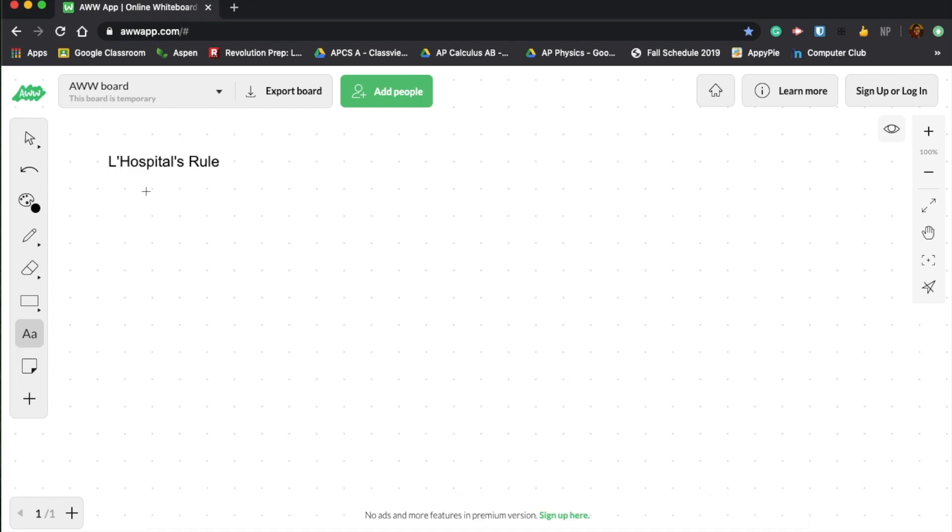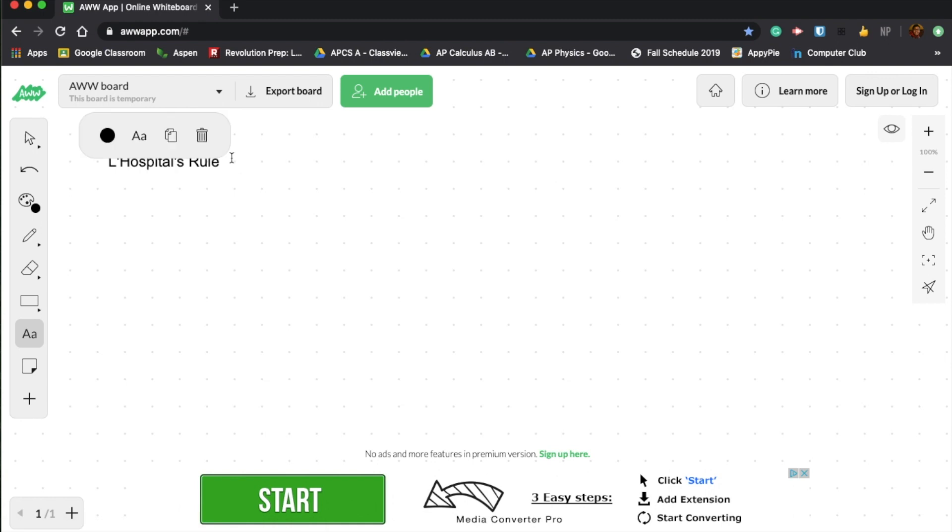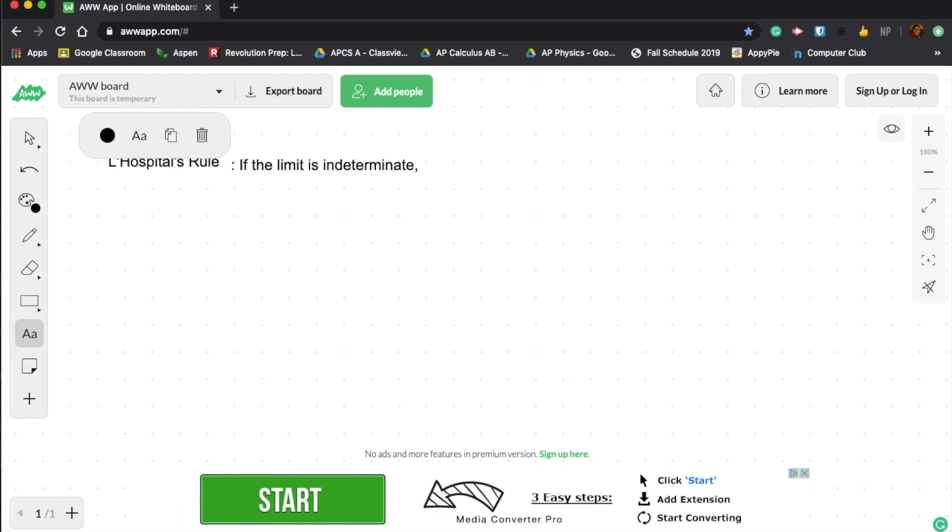So you guys are probably wondering what is L'Hopital's rule. Basically, I'm going to define it here for you guys. If the limit is indeterminate, turn the function or limit into a fraction and take the derivative